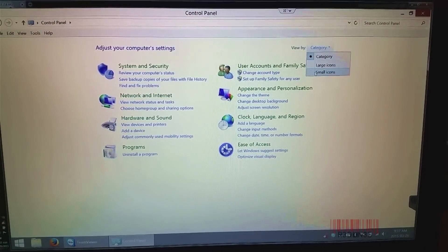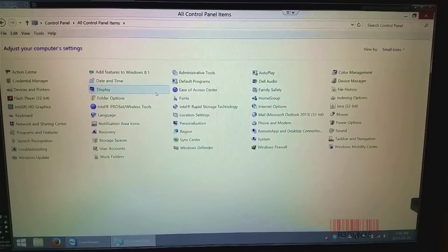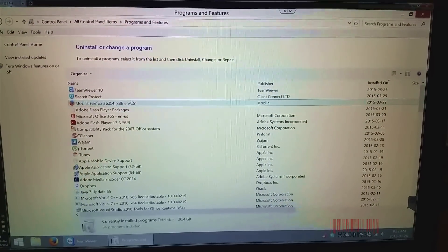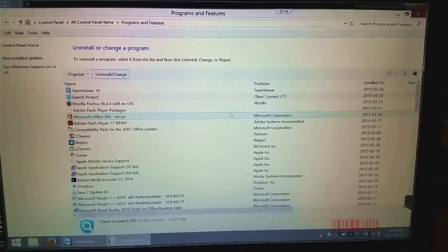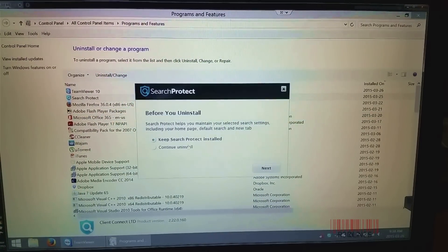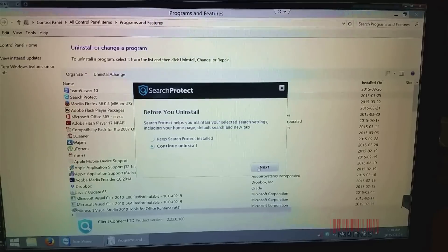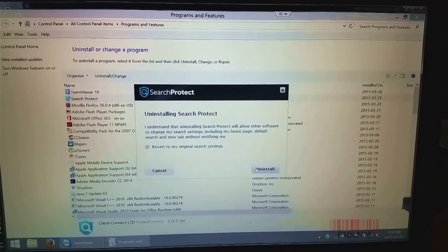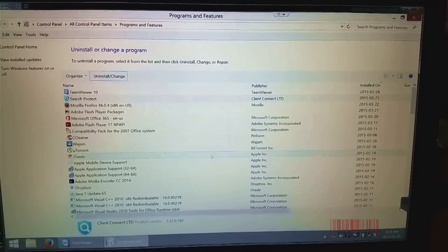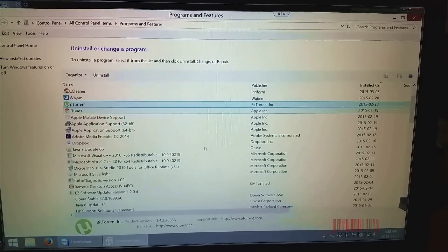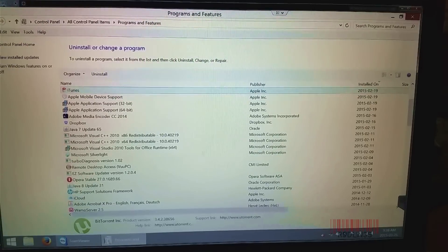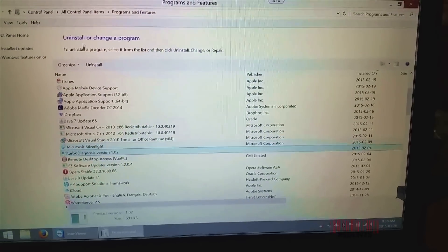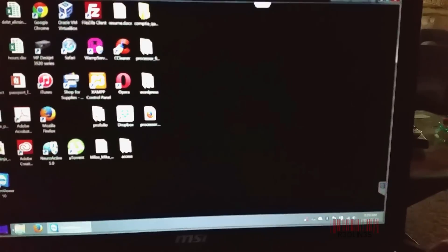Just head on over to Programs and Features, and then start uninstalling stuff that you don't need or that is installed on a specific date. You can sort by date on the right there. In this particular example, we're uninstalling Search and Protect, which is like a rogue antivirus that tries to get your credit card numbers and tells you you're infected when you're really not. You only have the Search and Protect to worry about, so just make sure you look down your list and figure out if there's anything else that needs to be uninstalled.